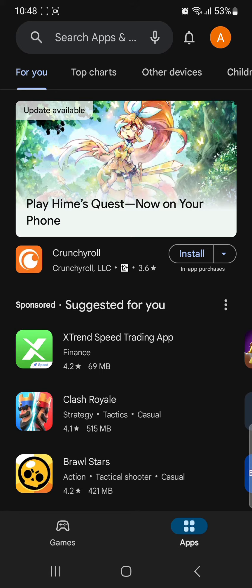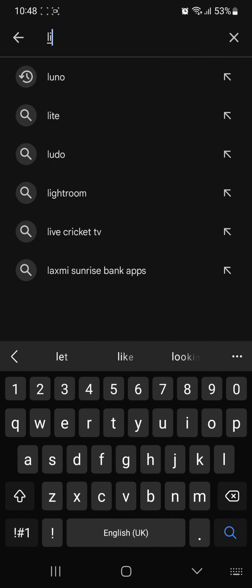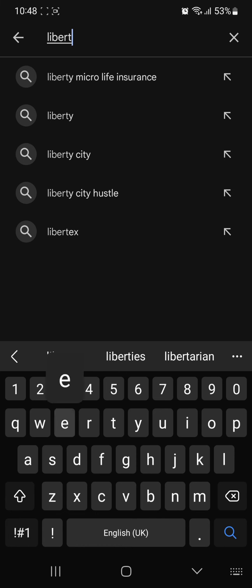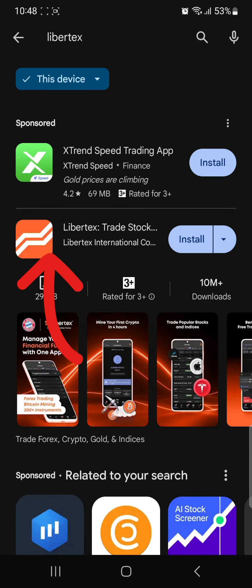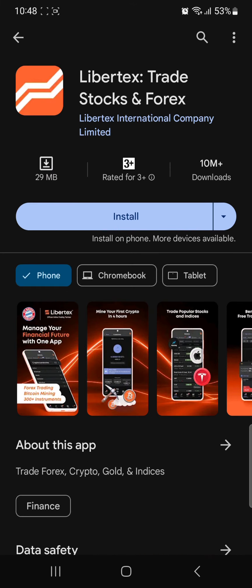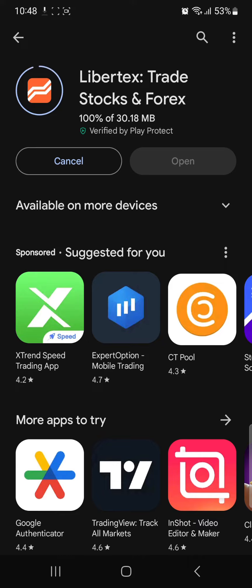Search for Libertex. There you can see Libertex — tap on it, then press install. It might take a while to install the app.